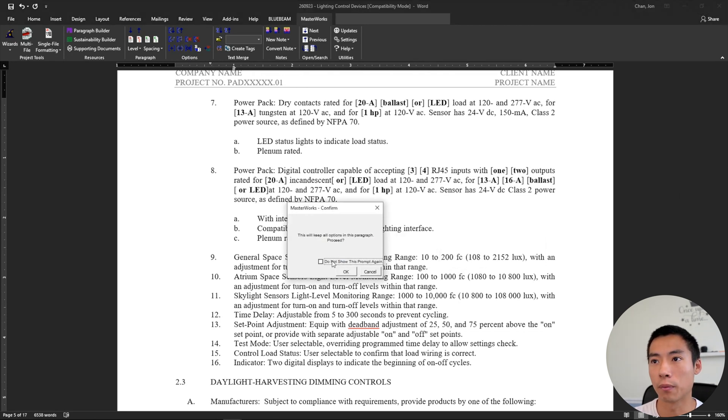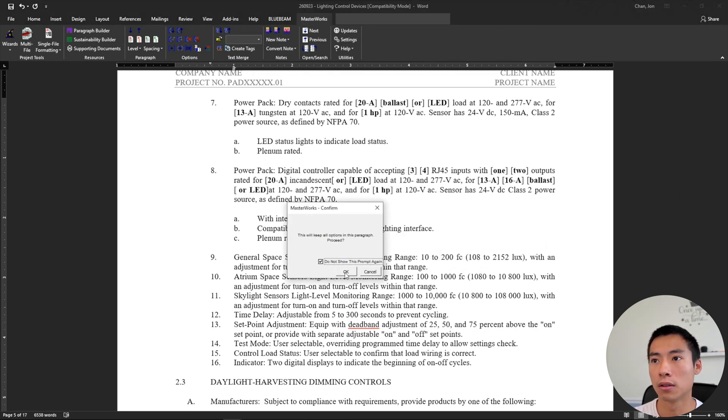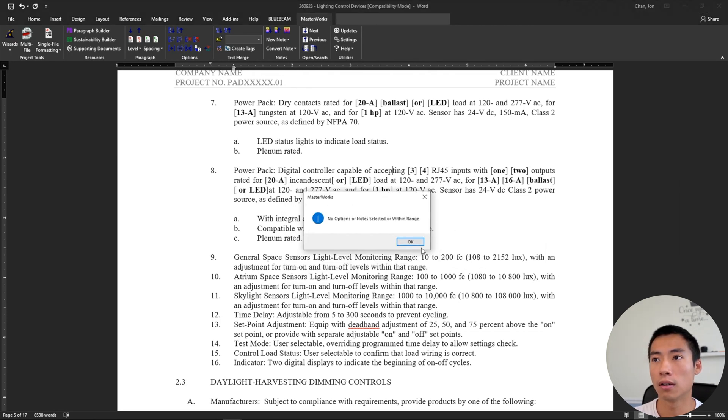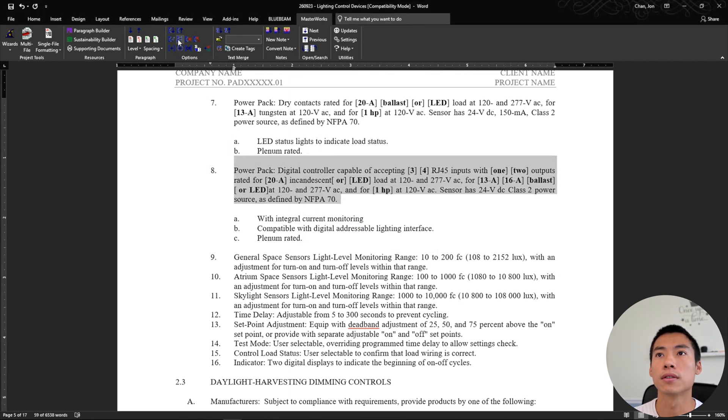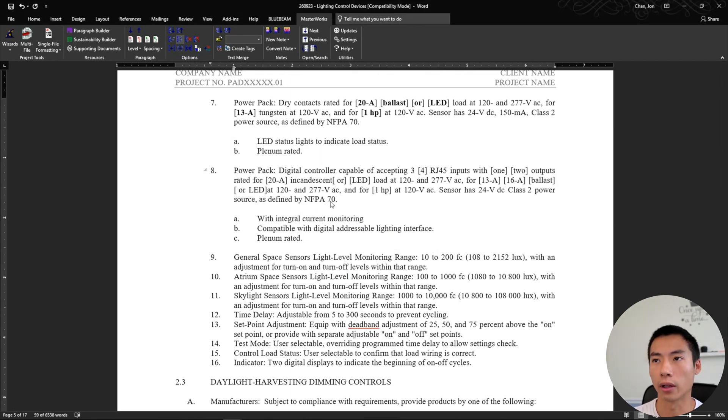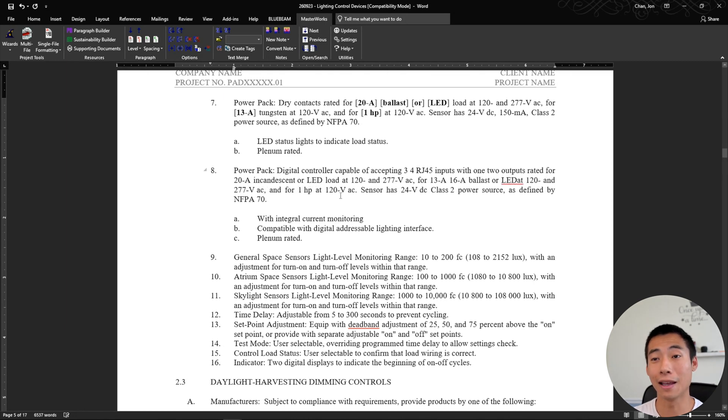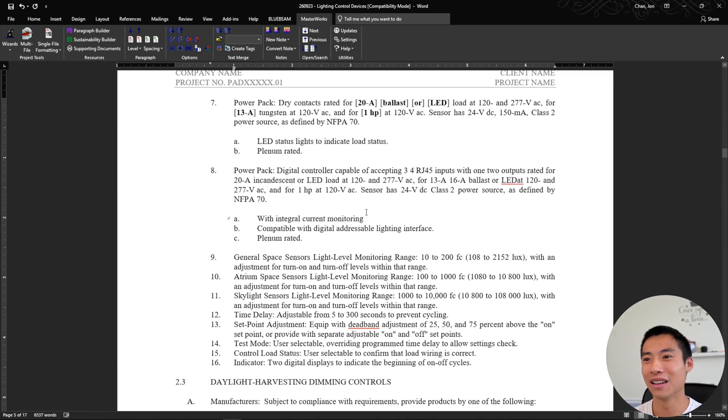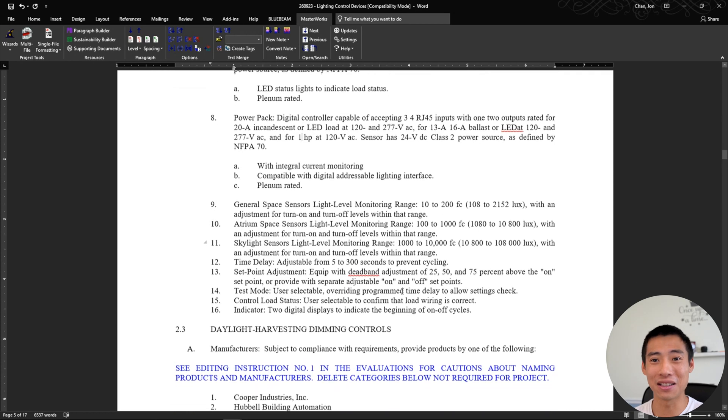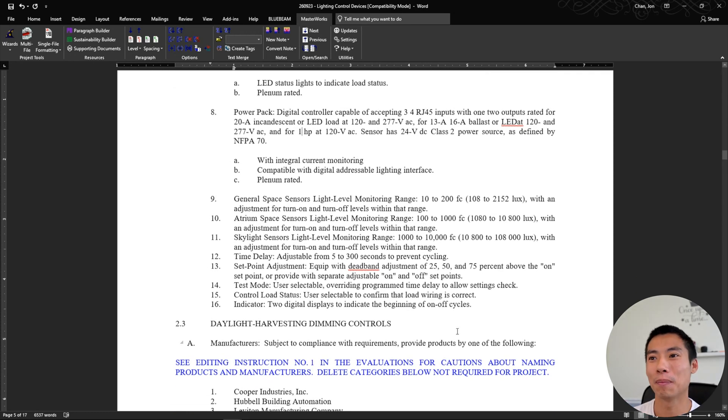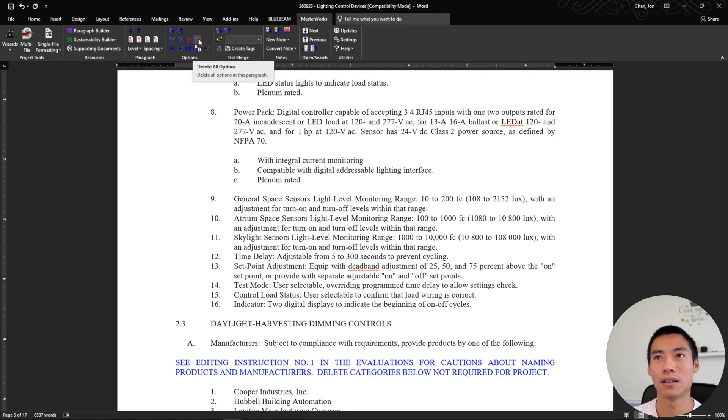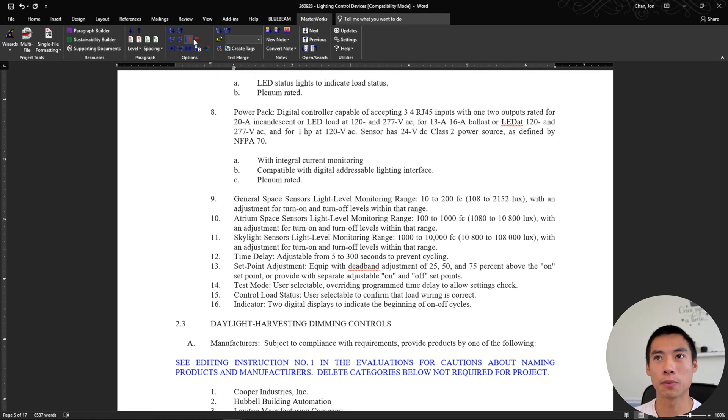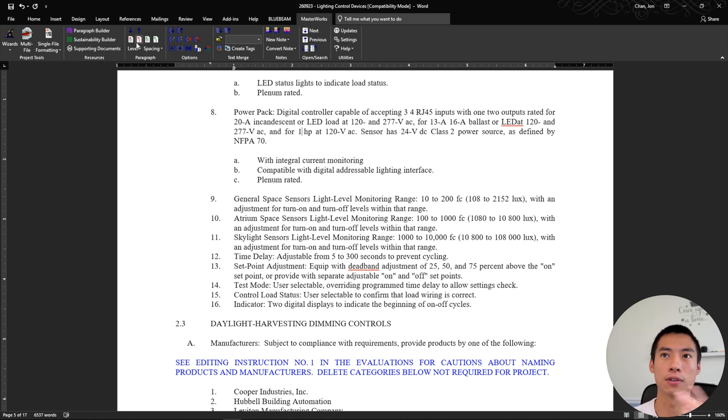You see how quickly it just goes through and edits everything. It's nice if the options are actually correct. And then next to that, you can delete option, delete all option. I do most of my work using these buttons up here. And of course the delete paragraph button.